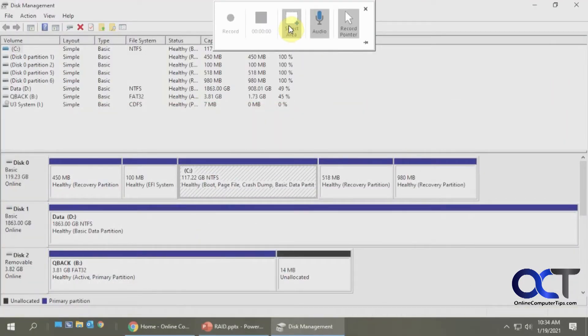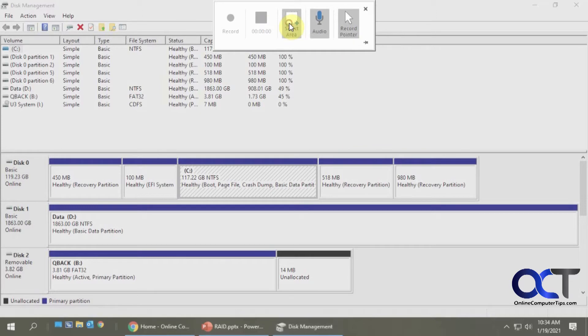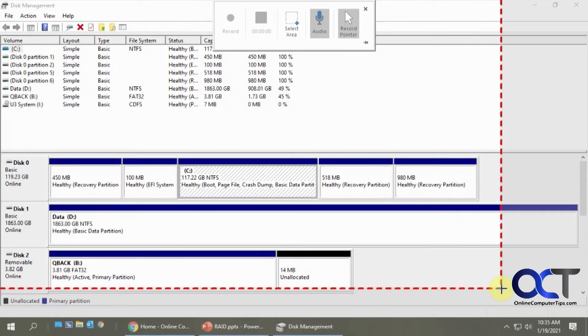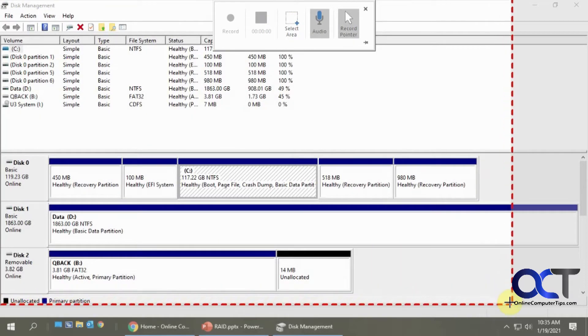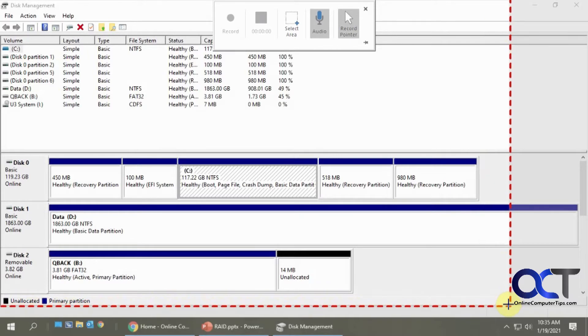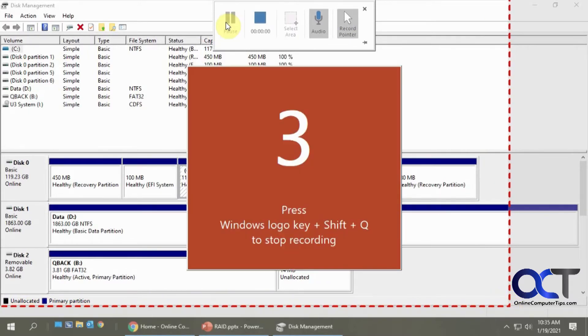And then you want to select the area that you want to record. So let's say I want to do this whole, just this part here. And then you want to click on record.